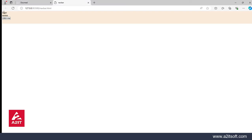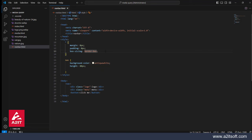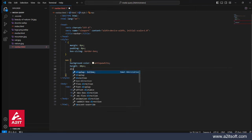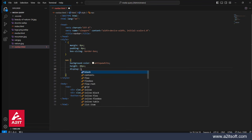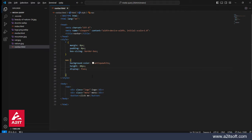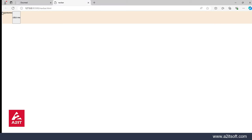So now we want to see — this is currently in column, and it needs to come in a row. So for that, we will use display flex here. The property of display flex takes the logo, menu, and click me — three things — from column to row.